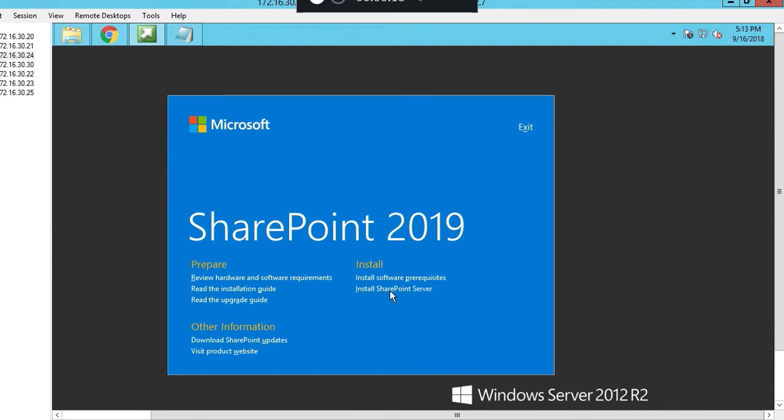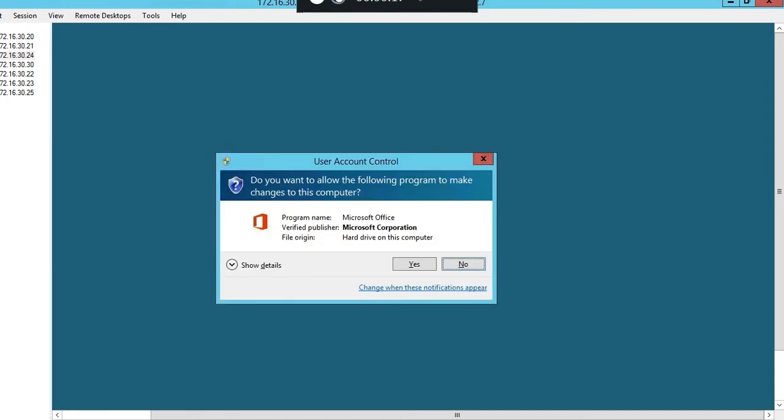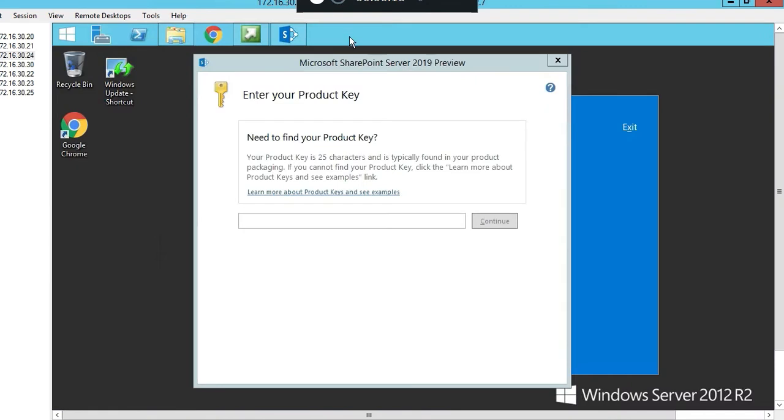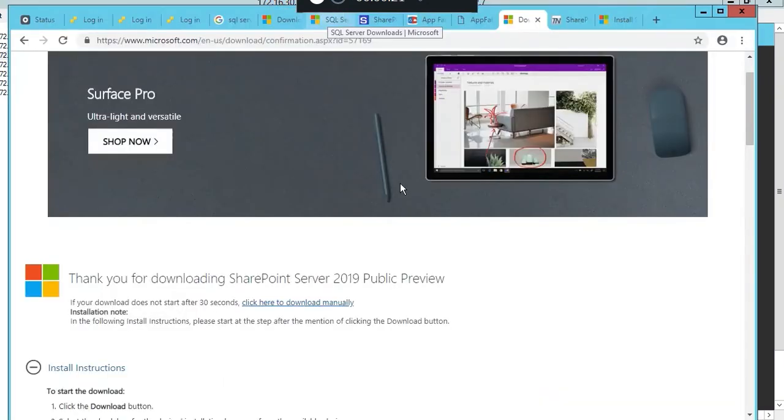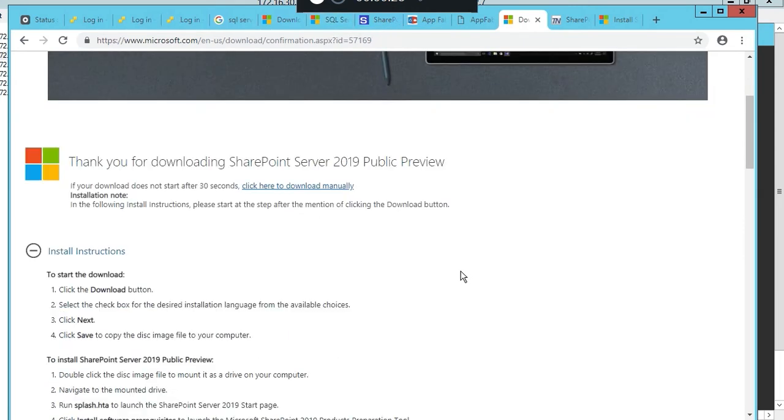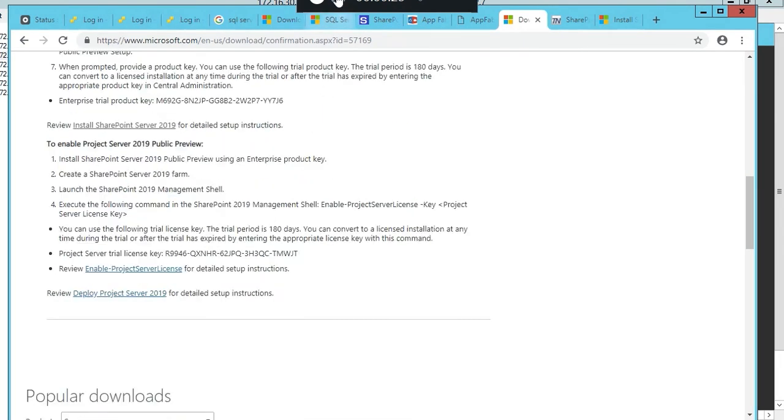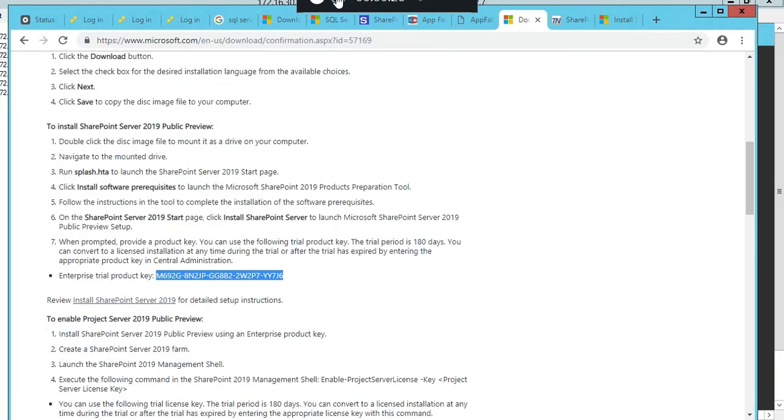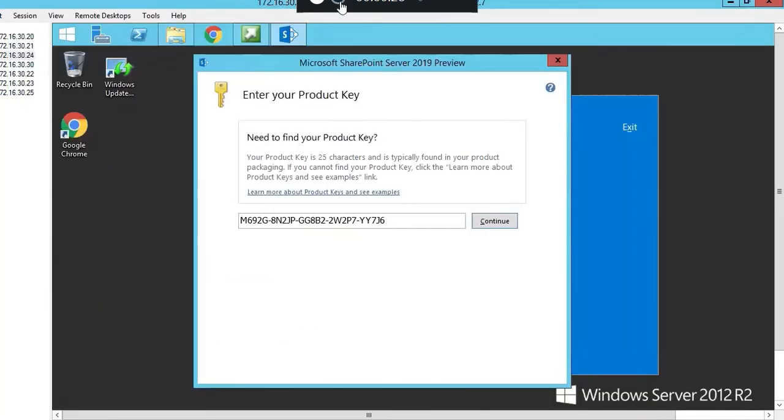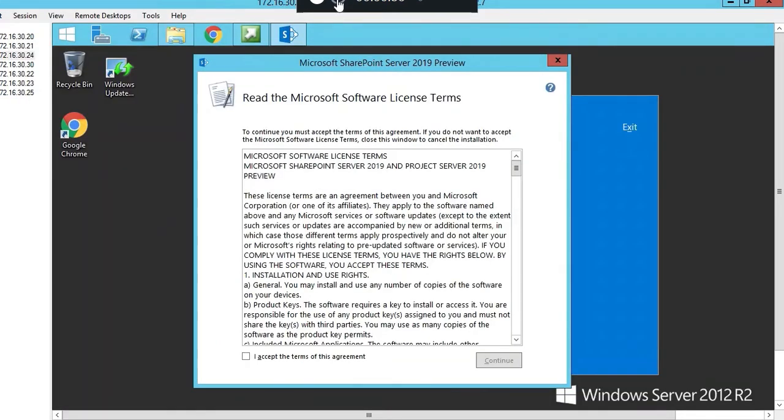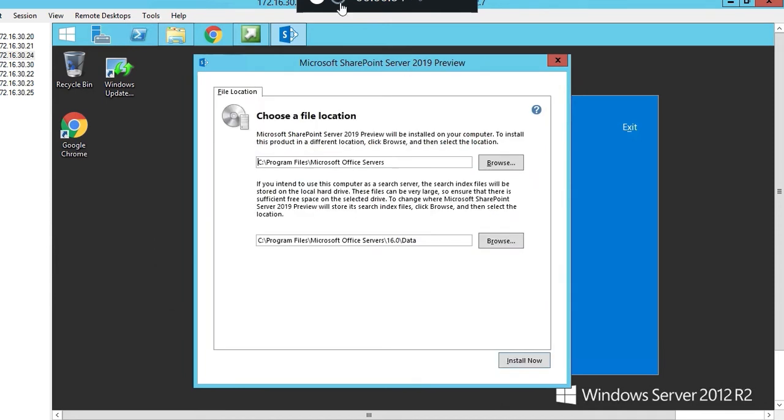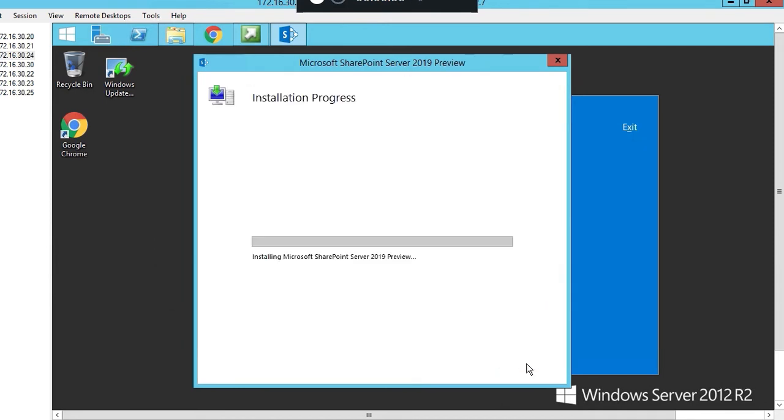Now we're ready to actually install SharePoint Server. Click on the install SharePoint Server link. We need to put a product key in. When you downloaded it you got a product key down here. Put that product key in there and push continue, accept the terms of agreement, continue, leave everything default and click install.